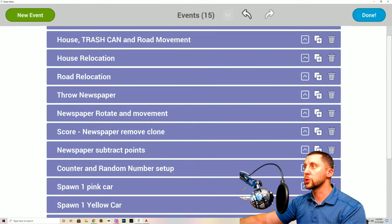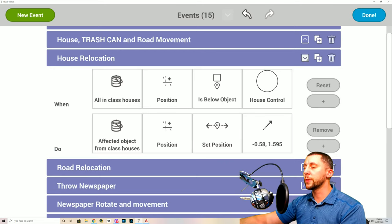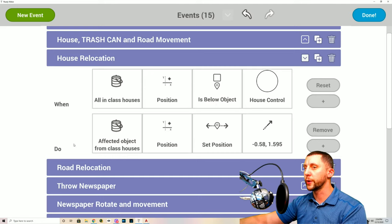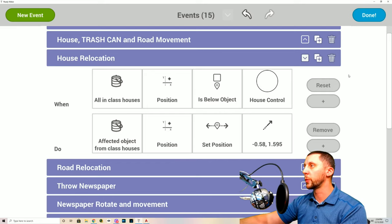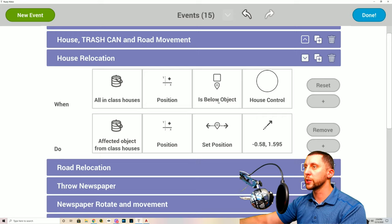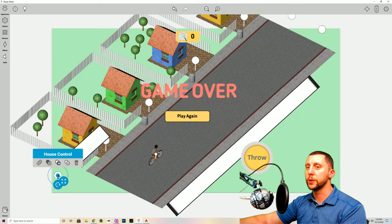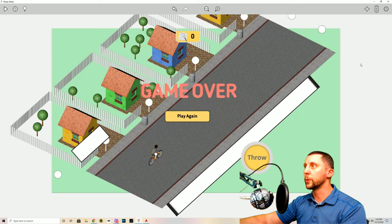Next is 'House Relocation' — this is the hardest one to figure out. We want the house to relocate itself after it goes off-screen, so that houses continue appearing as we move down the road and the game can be played infinitely. All in class houses: when the position is below the house control object, it moves to the front.